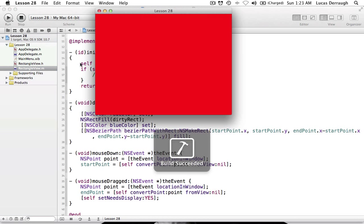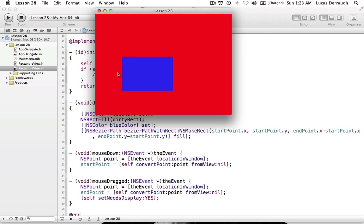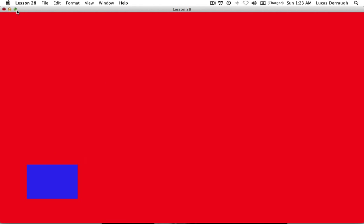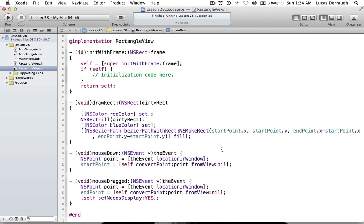So if we go ahead and run this, this is what we made in the previous tutorial. Basically, we can draw out this rectangle like that and we can expand our view as well. So that's what we did in the last tutorial.